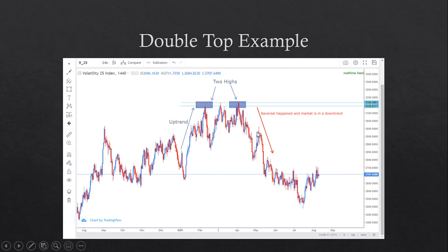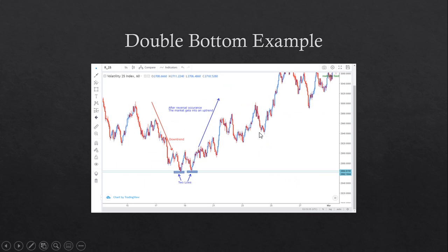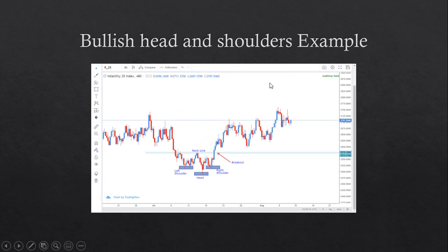Now we have a double bottom example. The market came from a downtrend, formed two lows, and after the reversal occurred, the market moved into an uptrend. Our entries would be somewhere at that point or around that area.